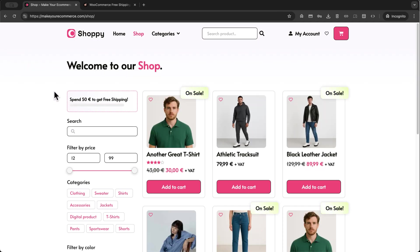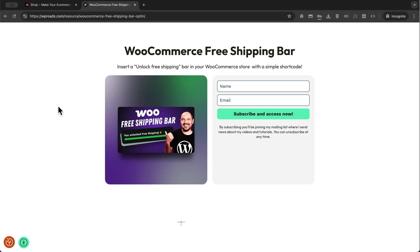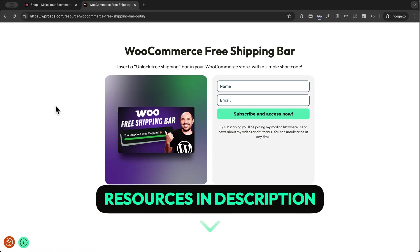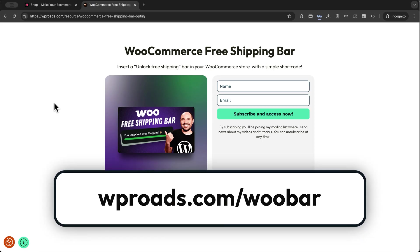We're going to add this functionality using one simple code snippet that will enable one simple shortcode. You can download the code snippet directly from my free resources — you'll find the link in the description box down below. I'll also print the link on screen right now: wproads.com/woobar.